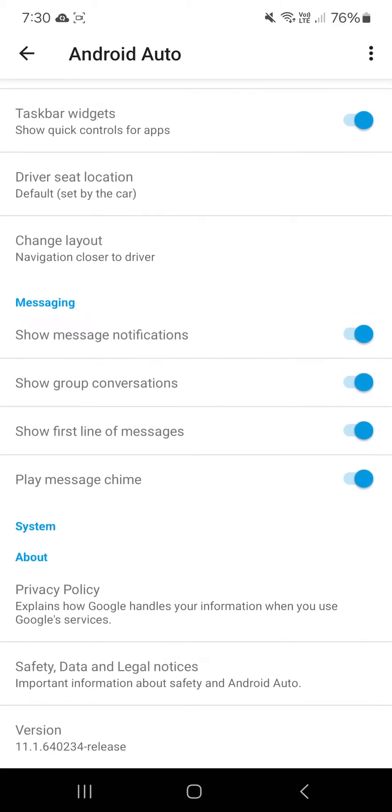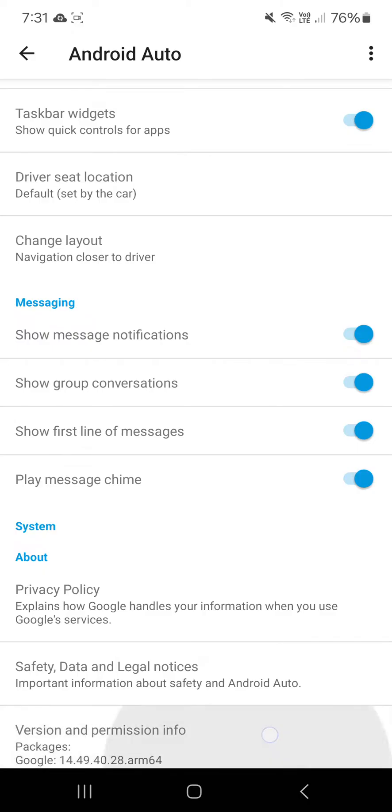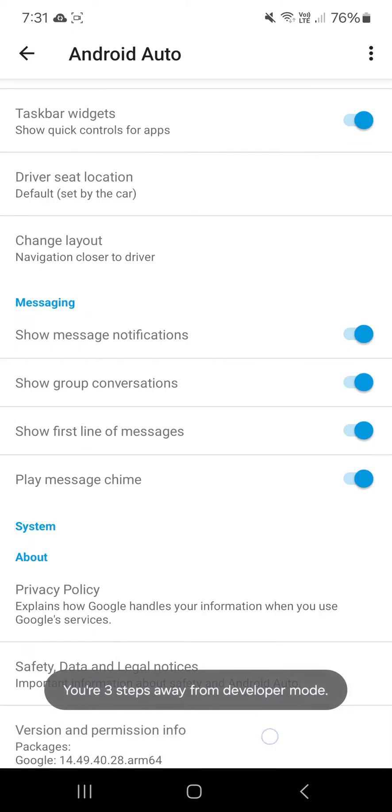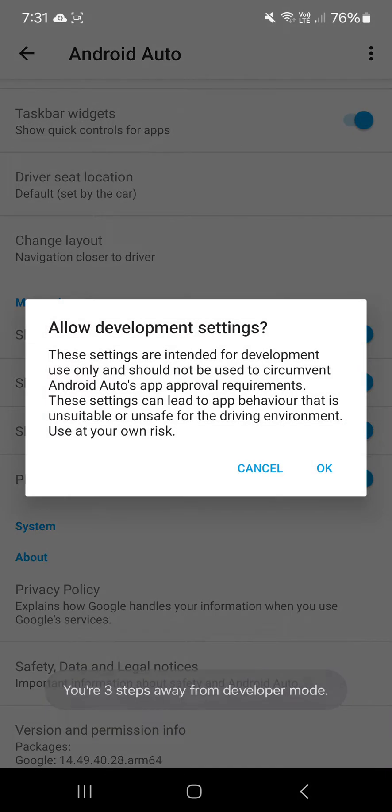You have to click on version 10 times. So just watch me, ready: 1, 2, 3, 4, 5, 6, 7, 8, 9, 10.